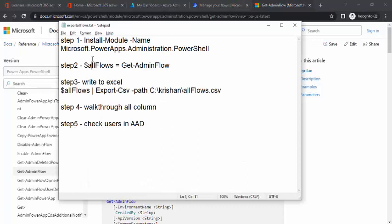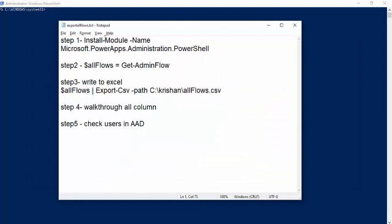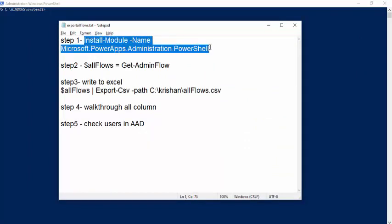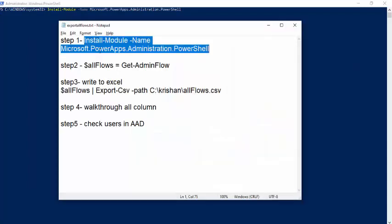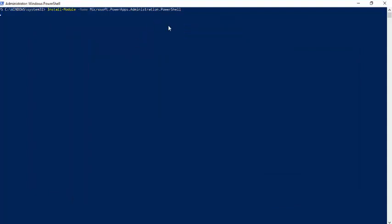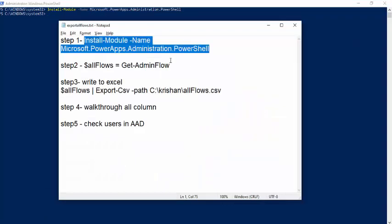We'll follow these three or four steps. The first step is installing the Power Apps Administration module in PowerShell. I'll open my PowerShell window and start with installing the module so we can work with Power Apps administration. I'll paste all these steps in my video description so you can pick them up directly. Once the module is installed, you'll get to the next step where you can run the Get-AdminFlow command.